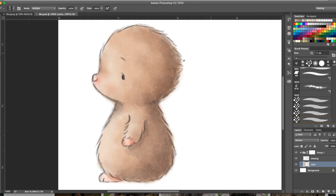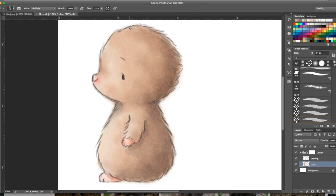Now I'm going to start adding some fur texture using the watercolor brush and that thin line, just doing lots and lots of little lines to make a pattern, to make a texture so he doesn't look quite so flat.